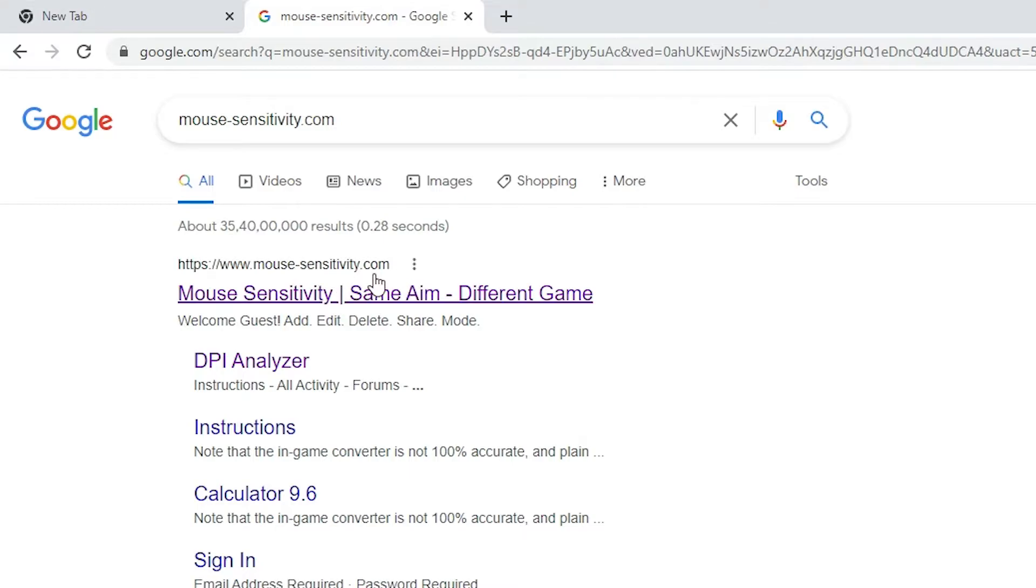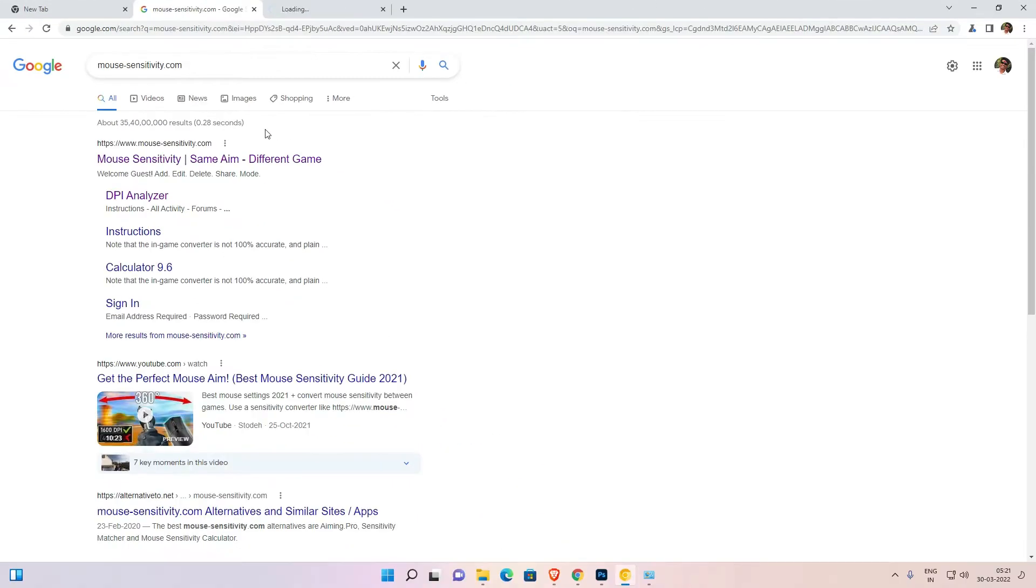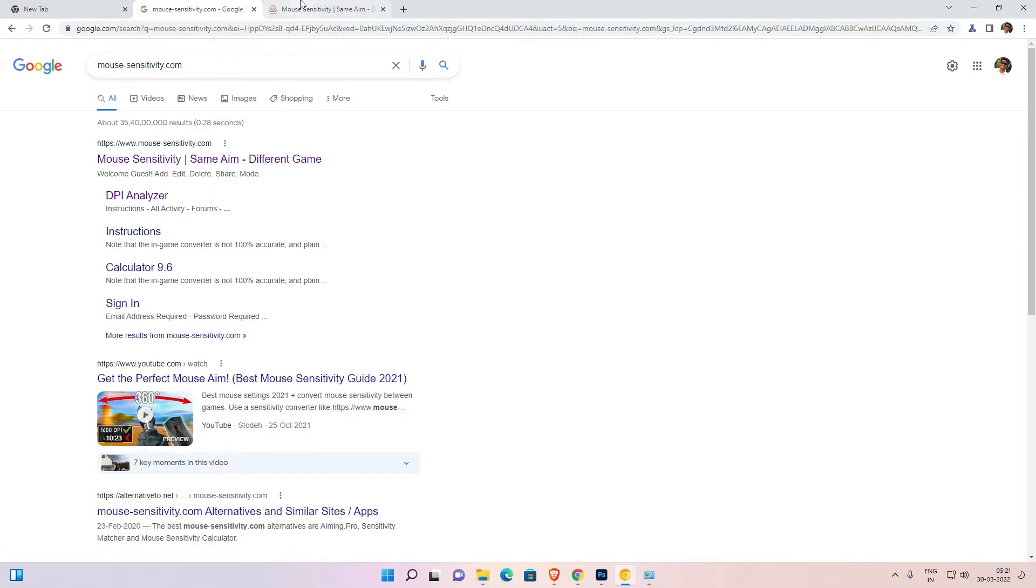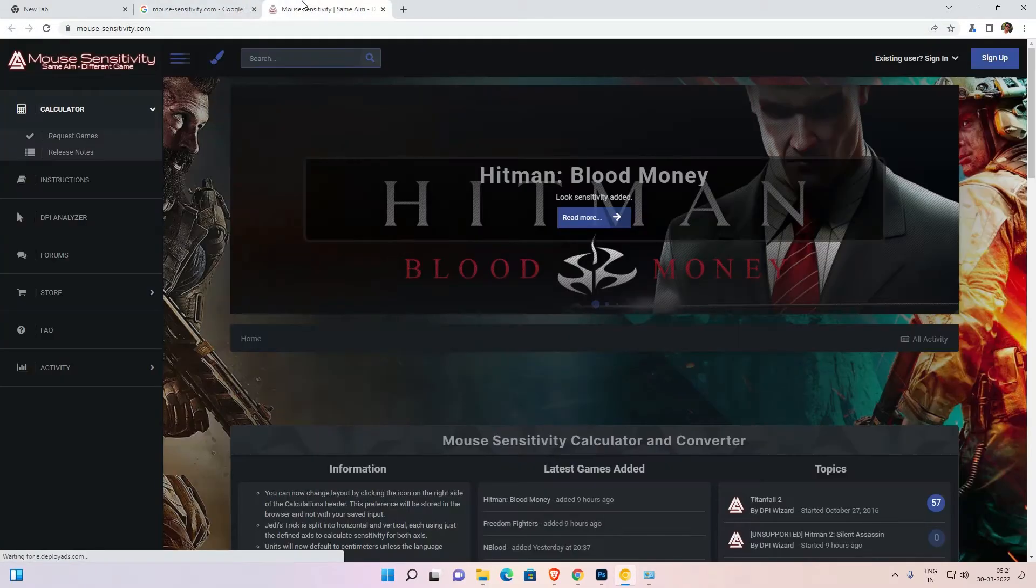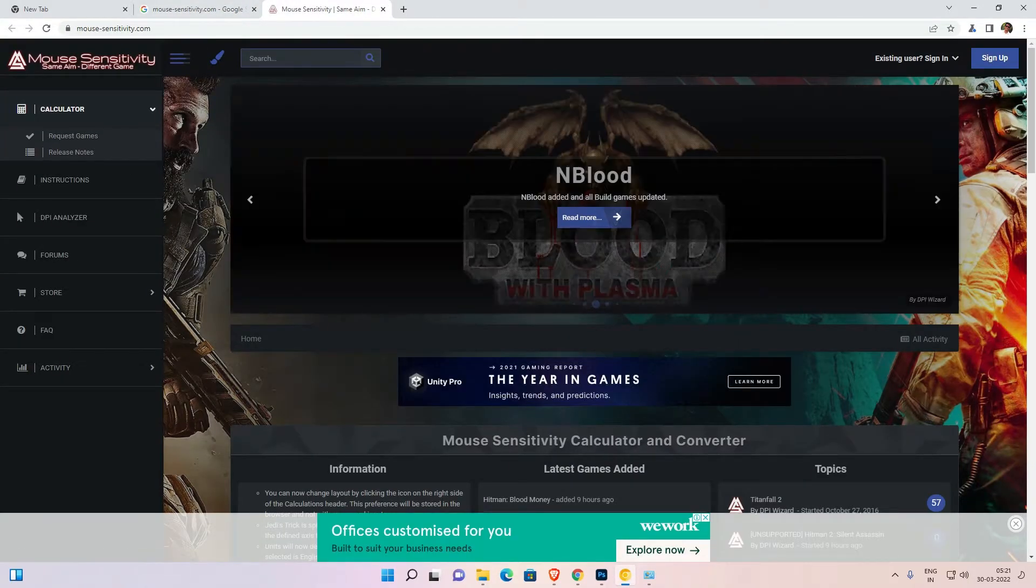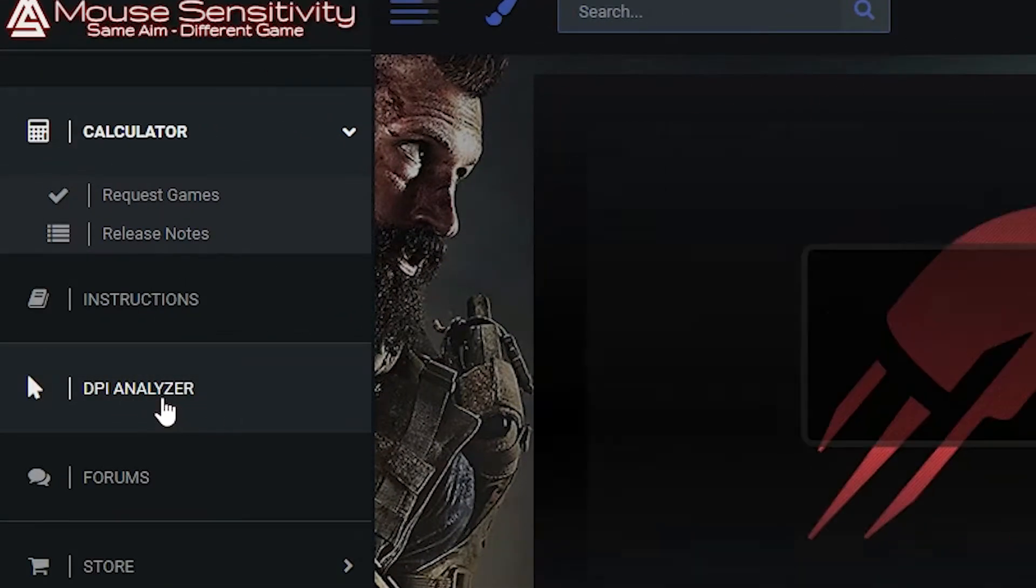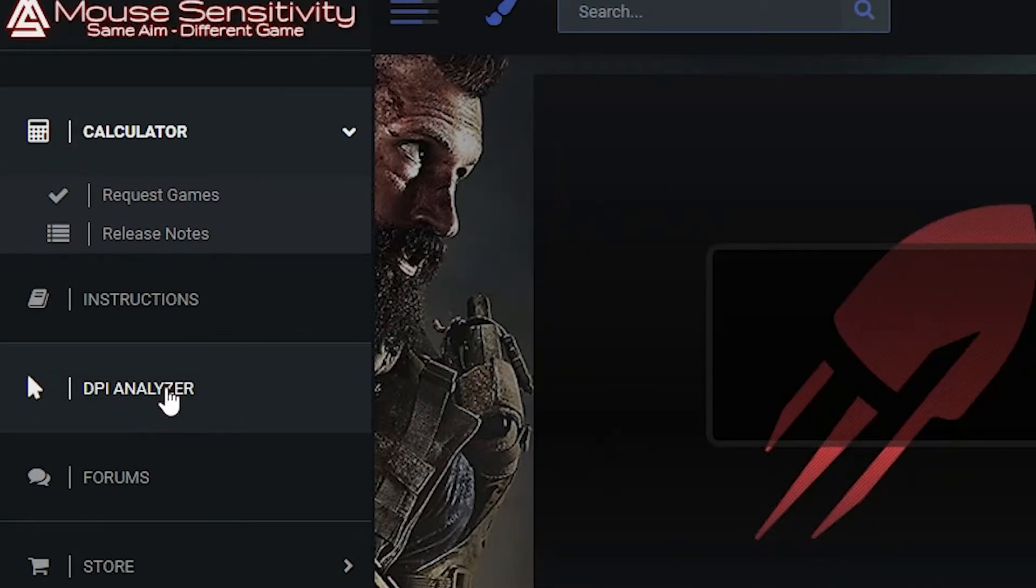The first link is from mouse sensitivity.com. Open that link. I give this link in the YouTube description also. Here is the mouse sensitivity website. Here we find many options. Just click on the DPI Analyzer.